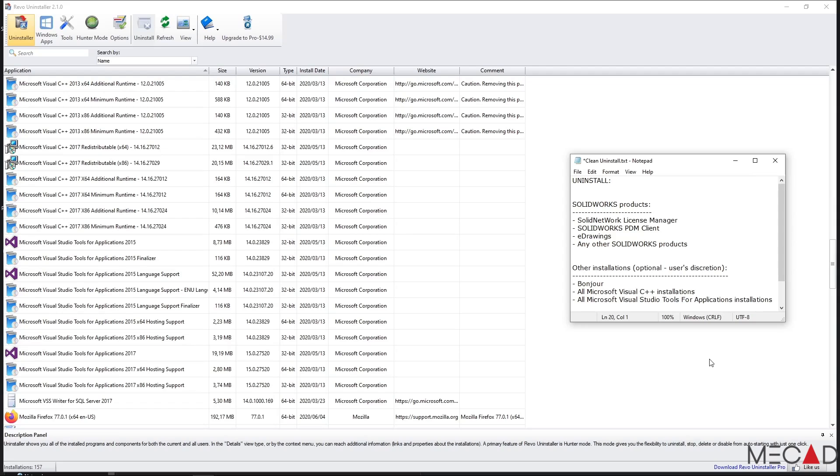There's also a couple of other installations that you might uninstall. This includes Bonjour, all Microsoft Visual C++ installations and all Microsoft Visual Studio Tools for Applications installations. Use care when uninstalling these products as they may affect the working of other programs on your computer. However, I found that in most cases it should be safe to uninstall these products as they will be reinstalled with SOLIDWORKS as prerequisite installations.